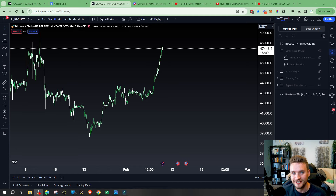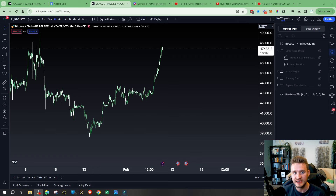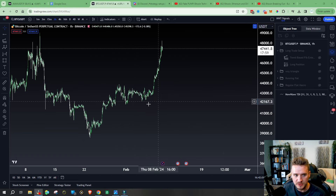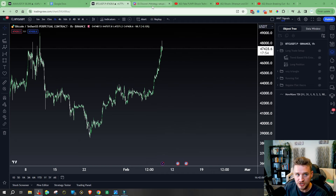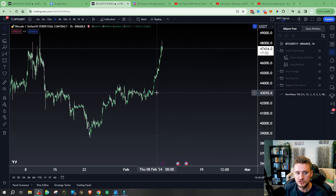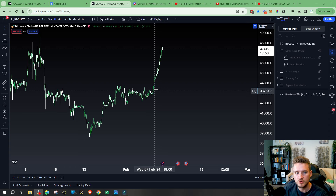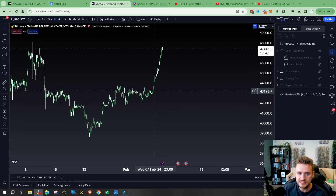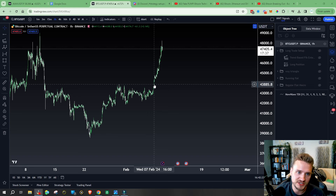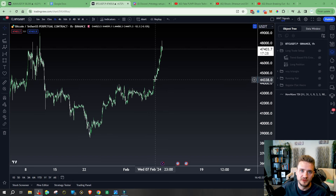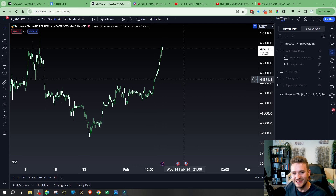Happy Friday folks, welcome back to New Wave Traders. In today's video we're going to be diving into Bitcoin, taking a look at the last three videos I released over the last seven days and how the range we've been dealing with unraveled. From my predictions it ended up into a trade strategy posted inside our group coaching Discord that banked a 1 to 32 risk reward ratio trade.